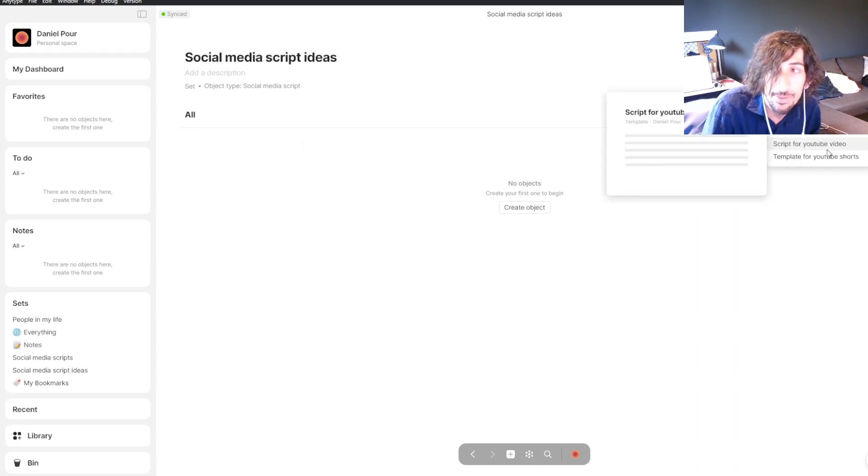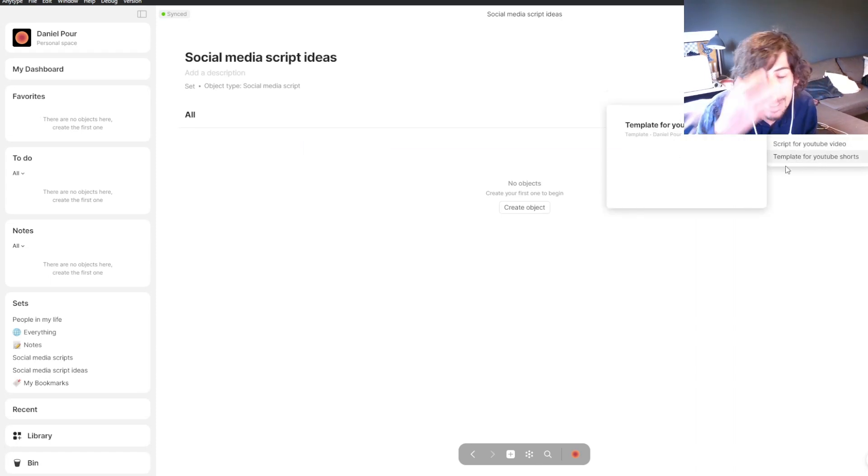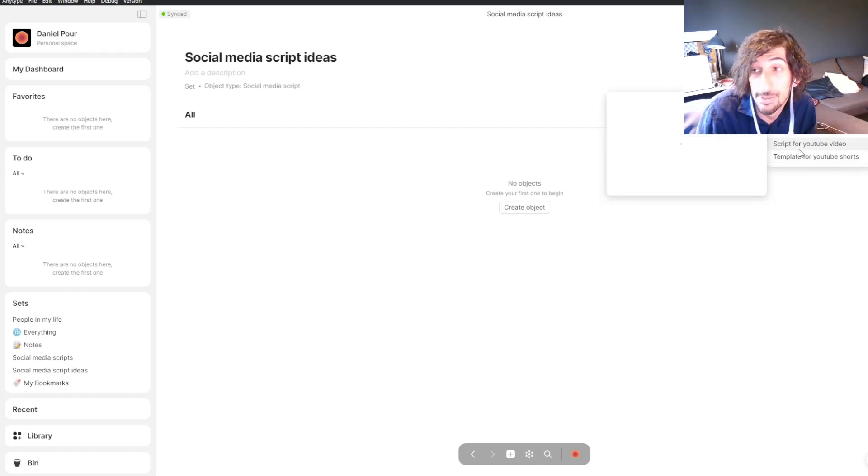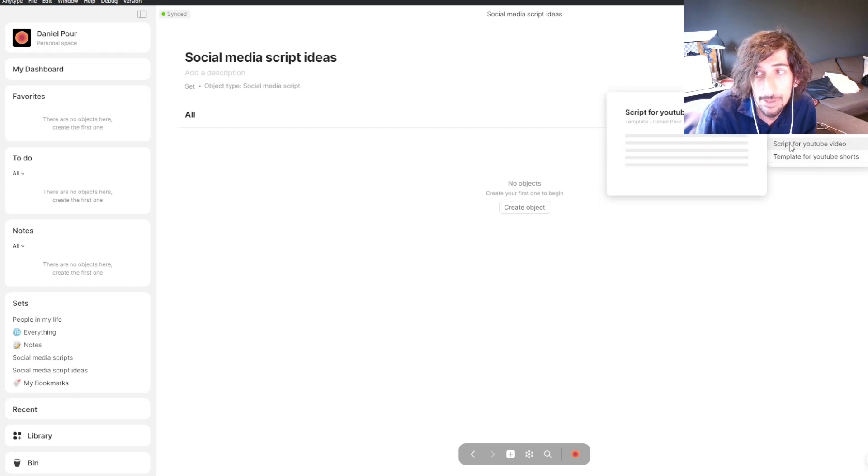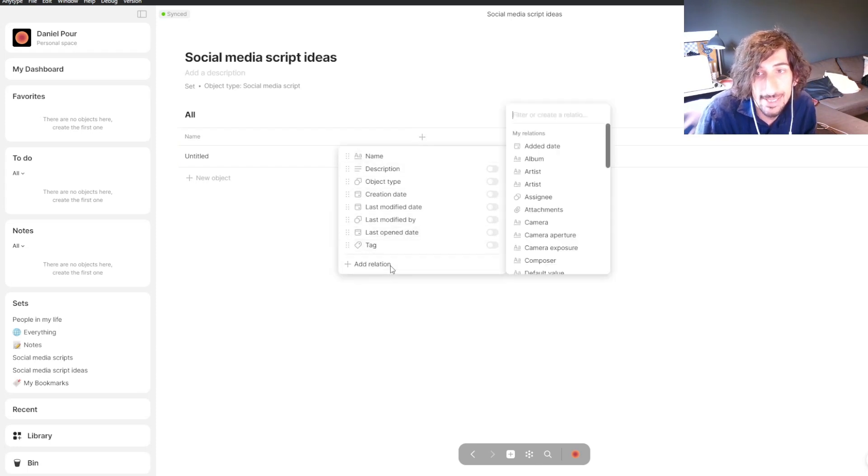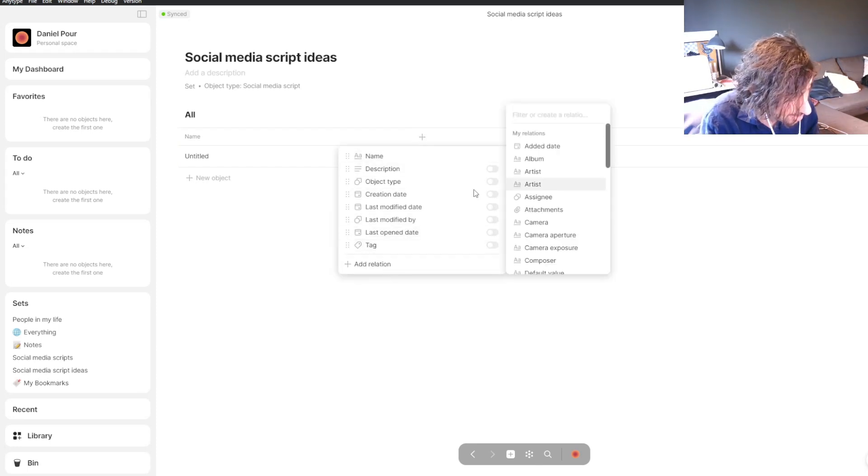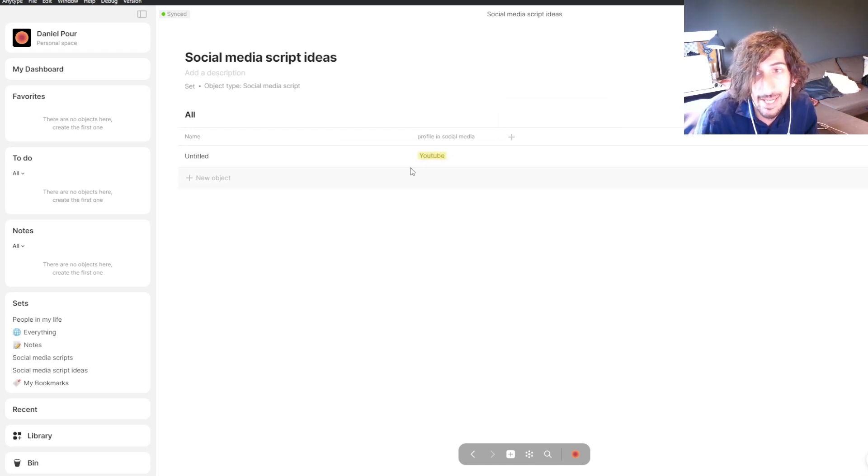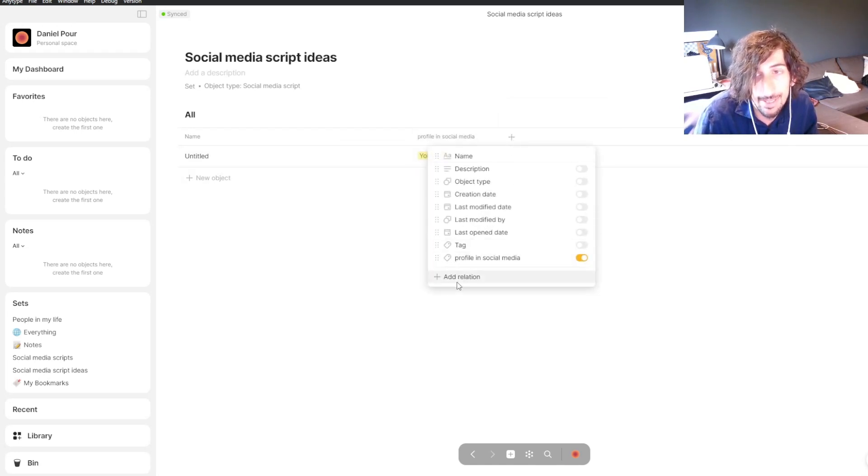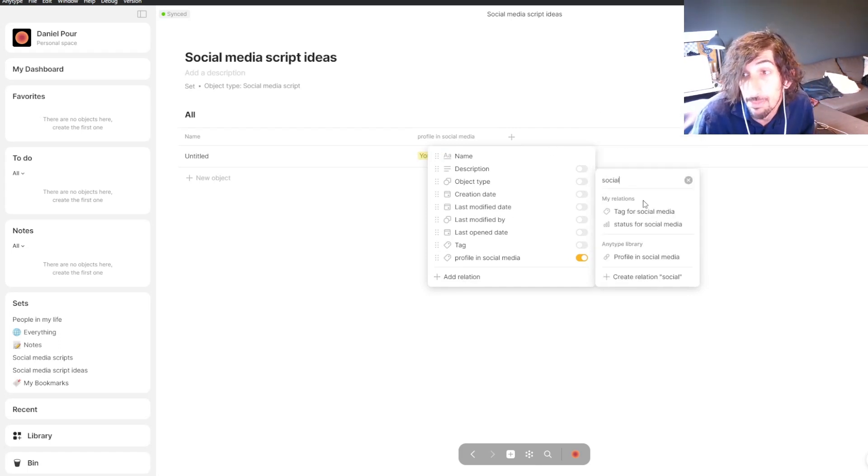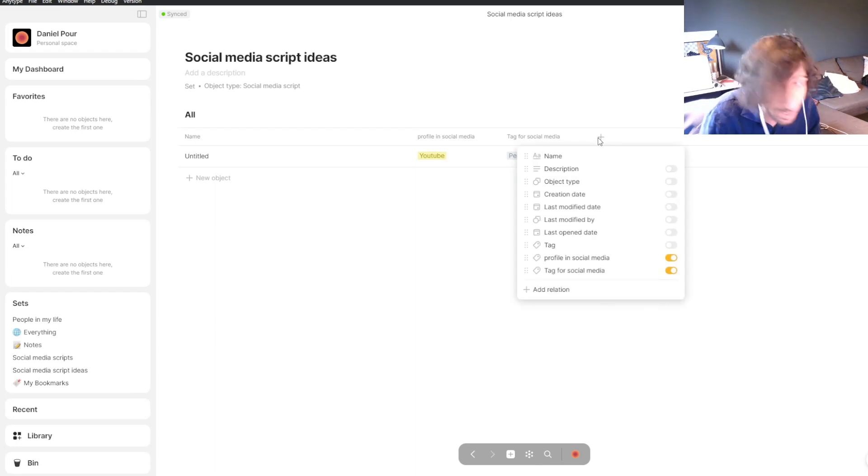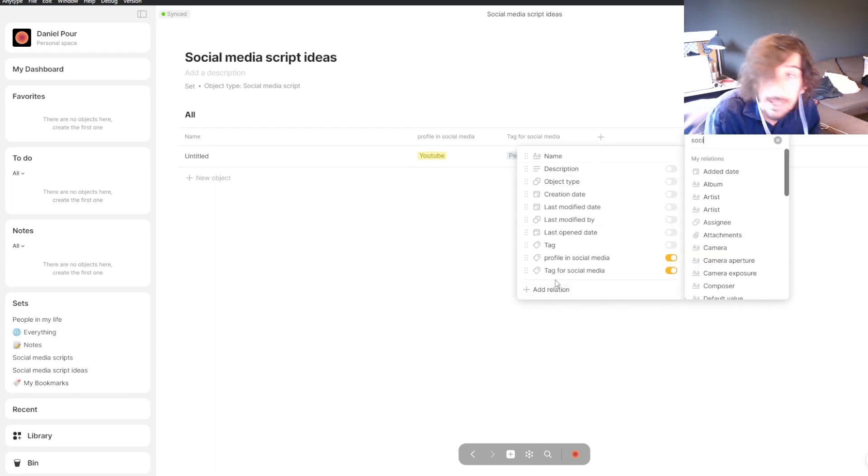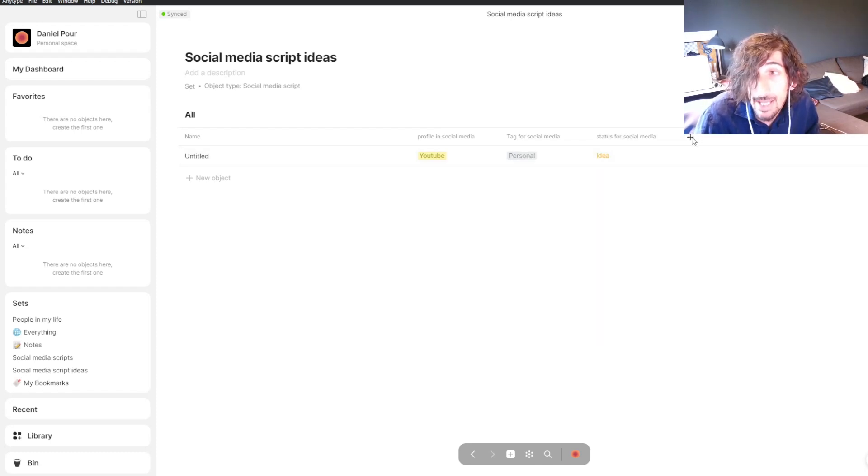When I press new you can see that I get my templates. Templates revolve around types, and you can choose one of these templates. Let's say I choose the template for my script for YouTube video. Then I can add the tags I have. We have profile for social media, and you can see it's pre-populated with the things I put into the tag. I have tag for social media and status for social media.